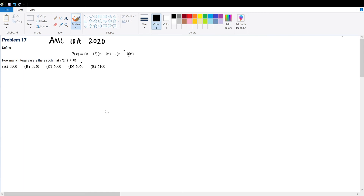AMC 10A 2020 Problem 17. We're given a piecewise function p(x), and asked how many integers satisfy the given criteria.